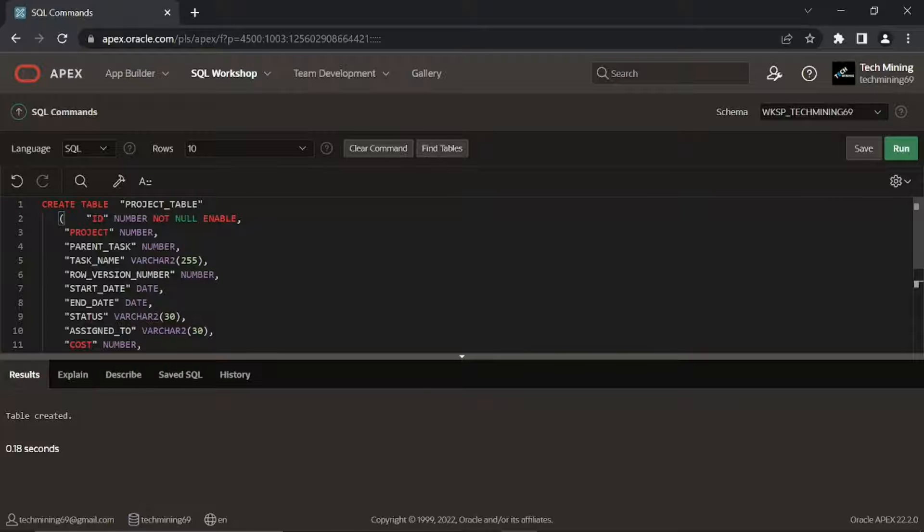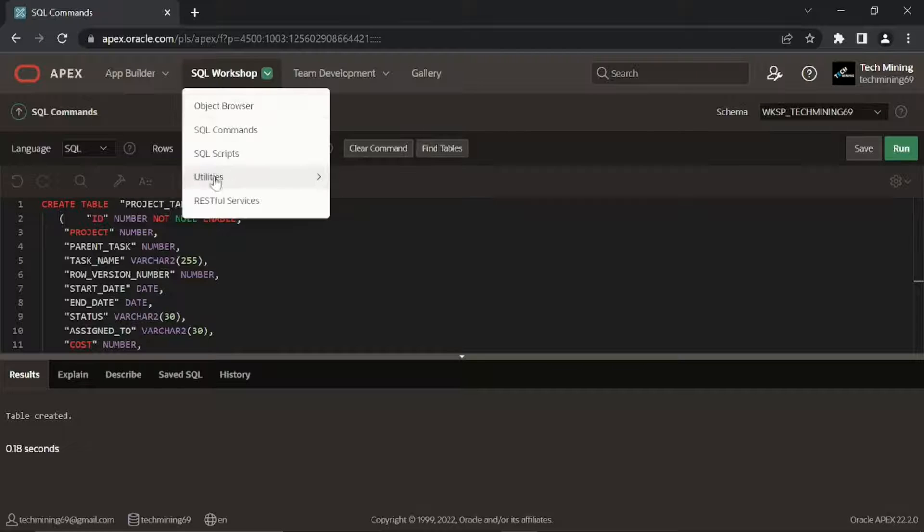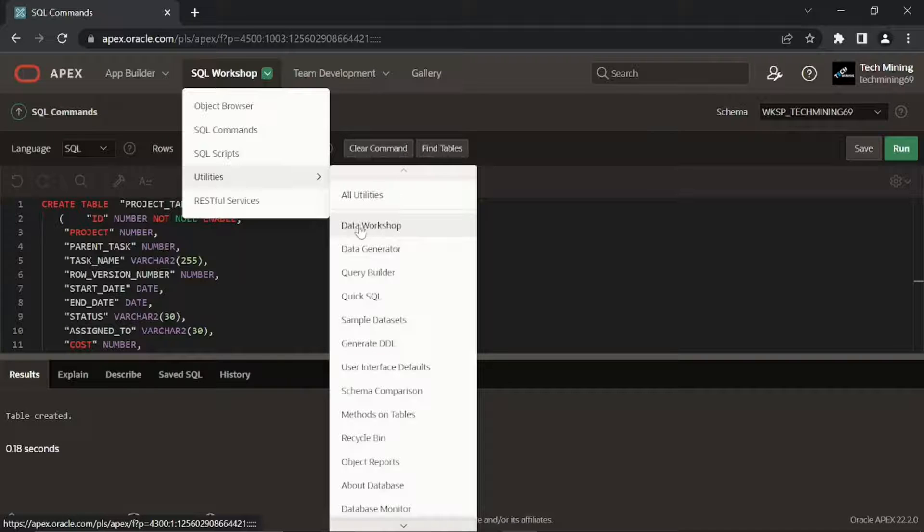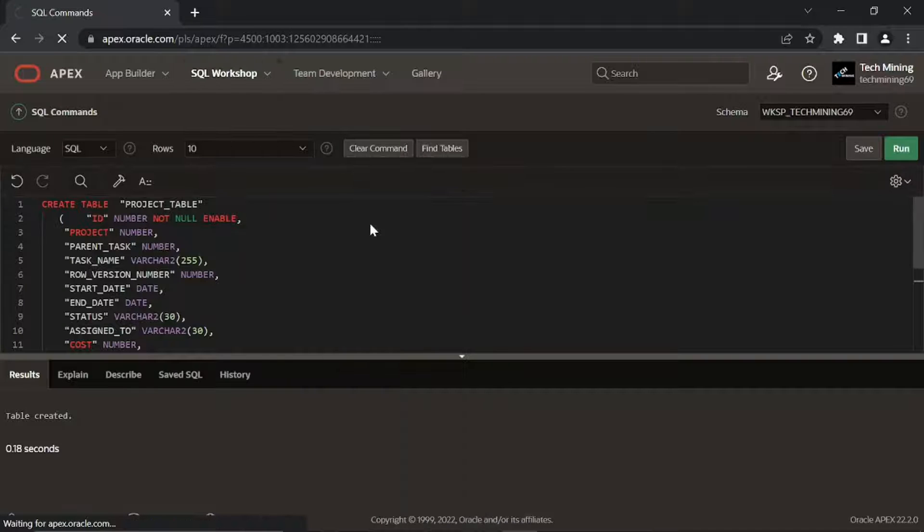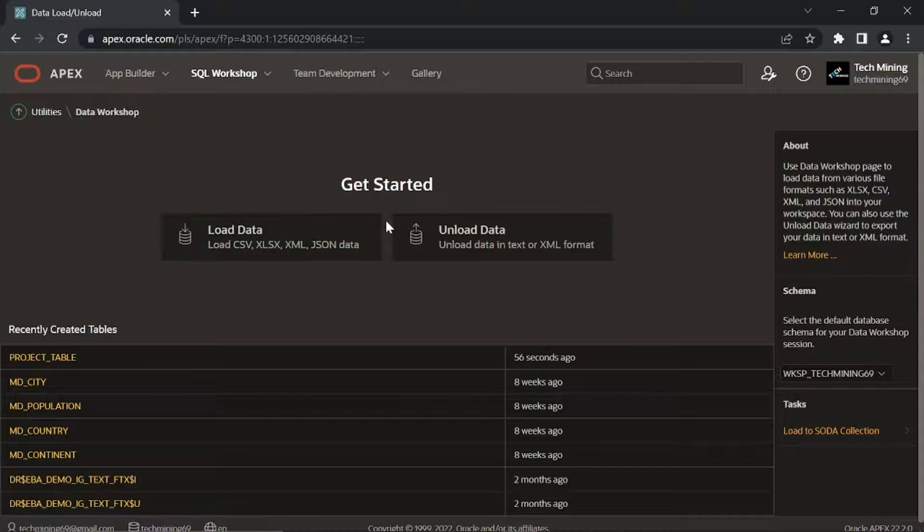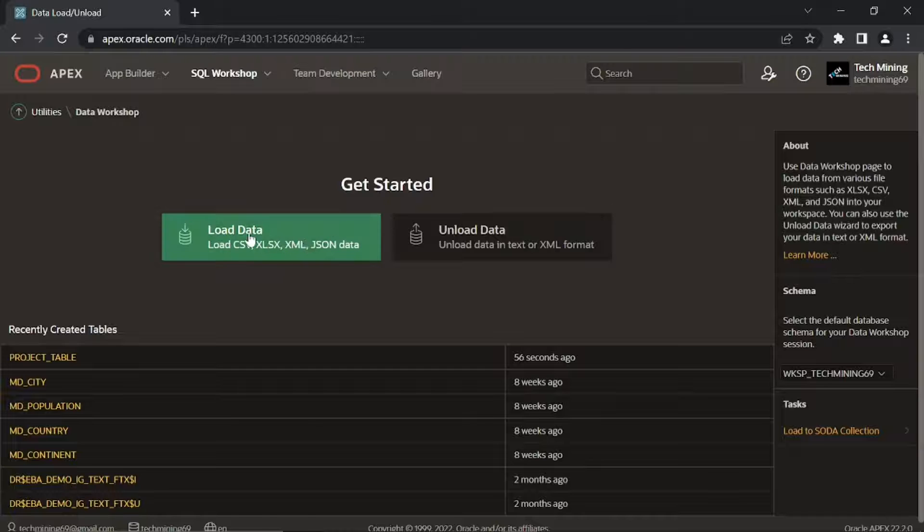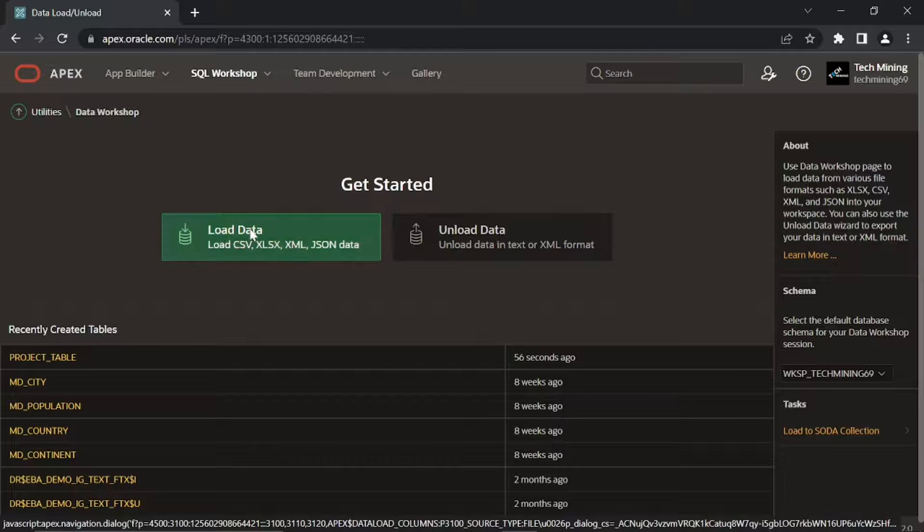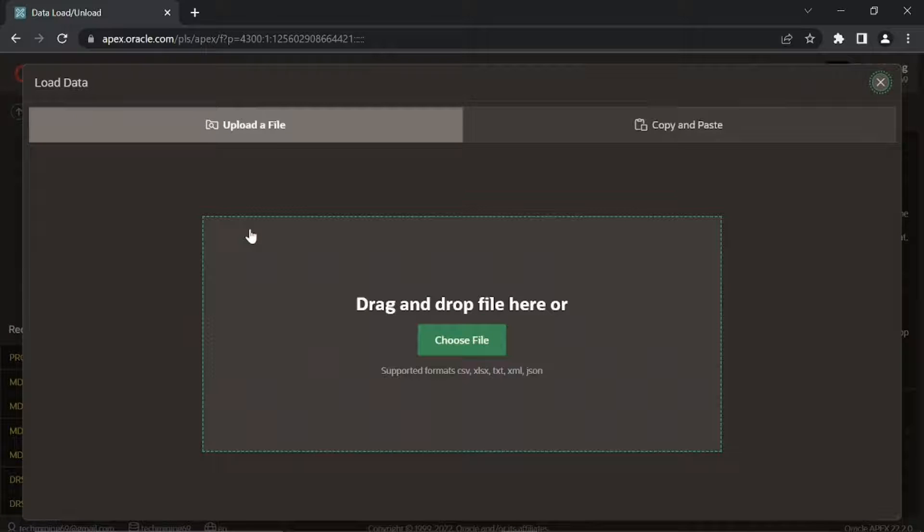Access the data load and unload page. Click this load data button. Click choose file.